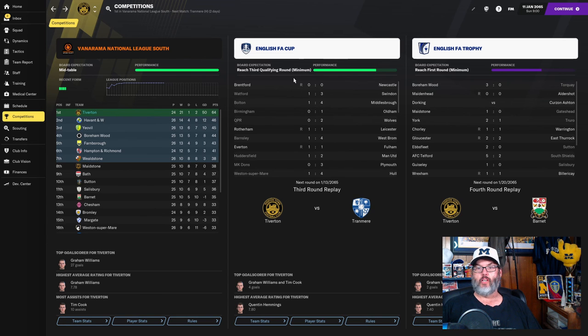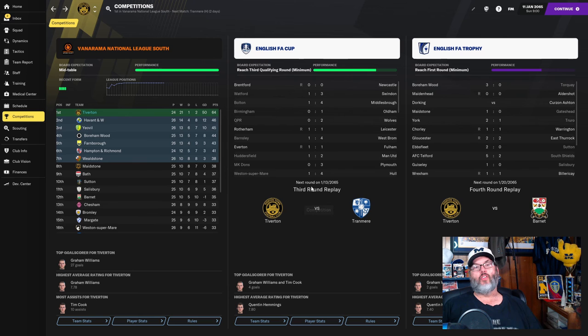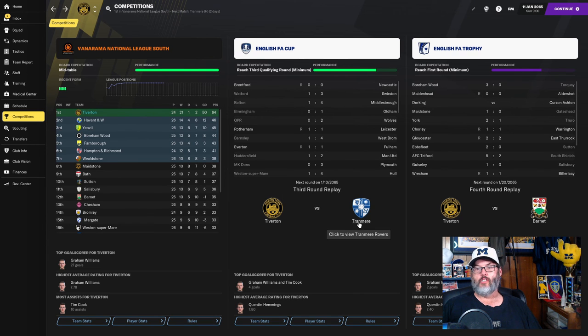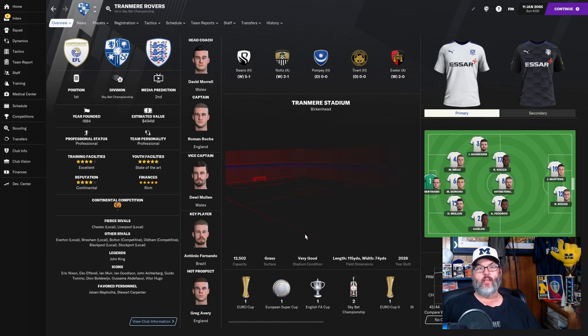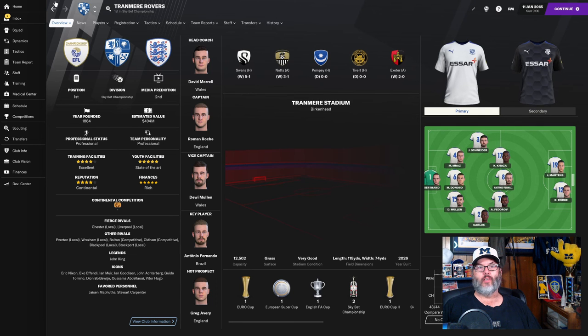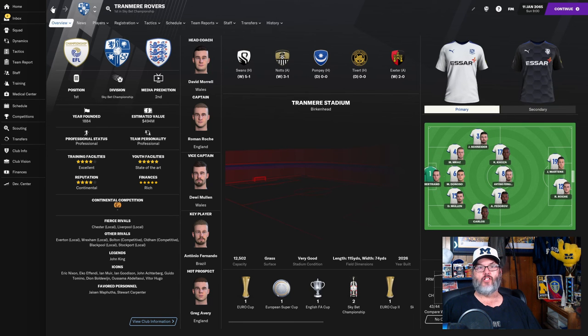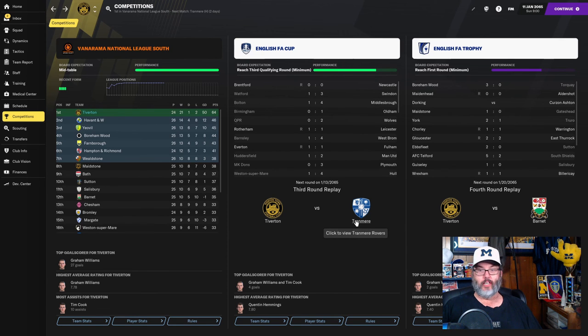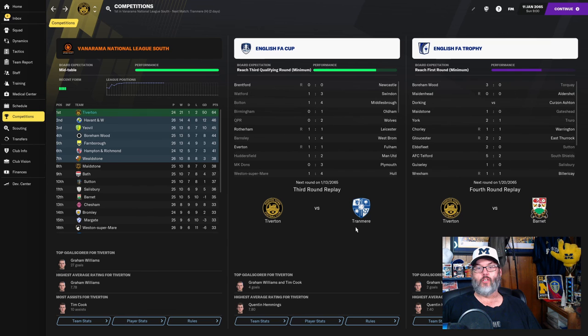We were supposed to reach the third qualifying round. We're actually into the third round. So this is big money waiting to happen. Tranmere, of course, are winning the championship. So they're pushing for automatic promotion into the Premier League. So that was a huge game for us.